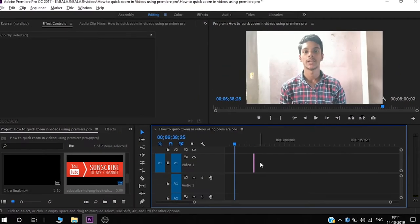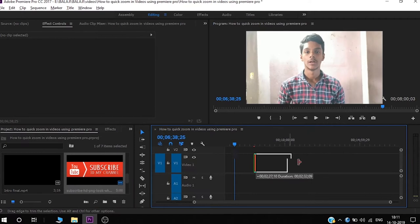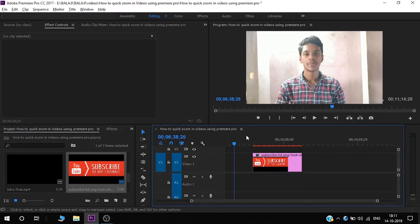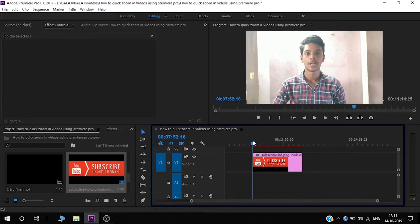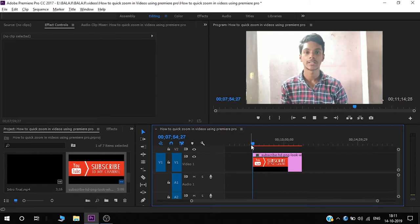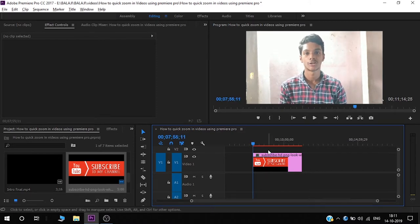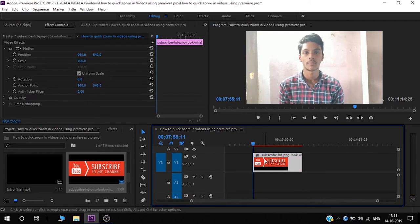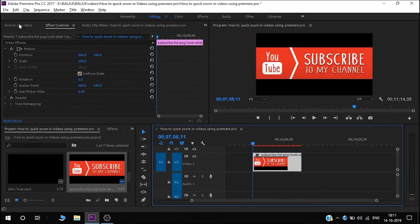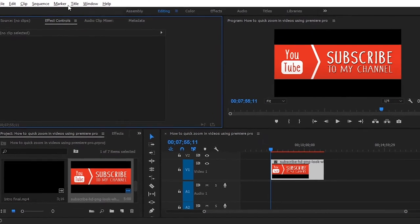Ok guys, first open Premiere Pro. You can zoom in, you can drop the clip. Select the clip — on the left side of the video there is a tab, there is an option.